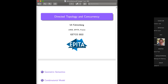Thank you for coming, and thank you to the organizers for allowing me to start off this conference with the tutorial on directed topology. I've been to several GETCO conferences and it has always been my nice colleagues Martin, Lisbeth, or Eric giving this type of tutorial, so I'm very happy to be allowed to step in.